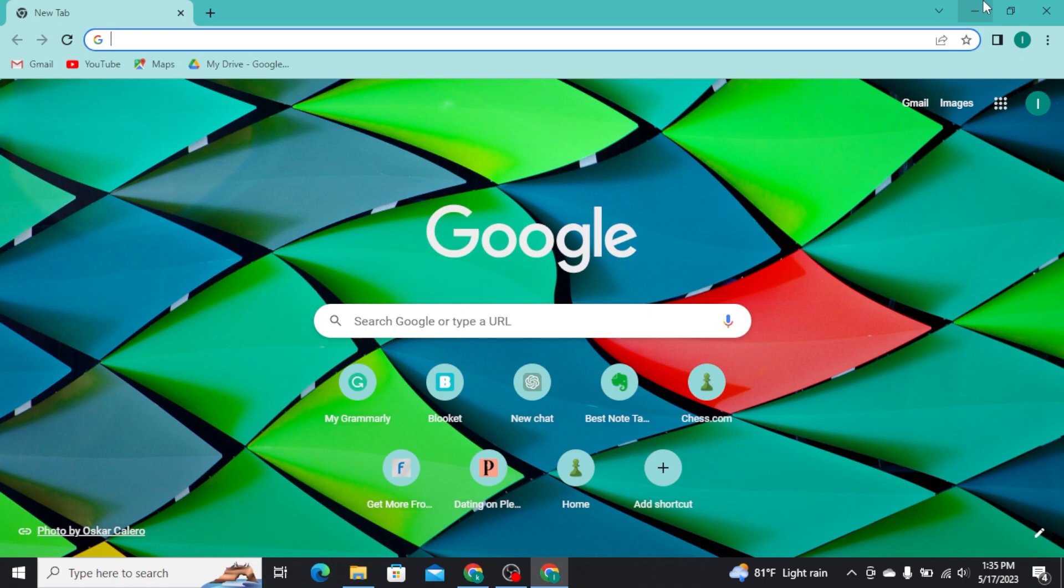Now let's get into the video. First, you need to open up any web browser on your PC and on the URL search for bitcoin.com and press enter on your keyboard.